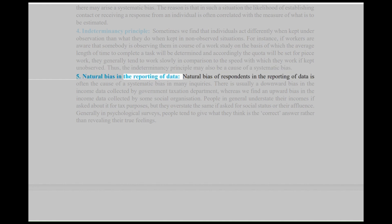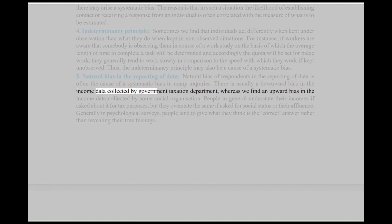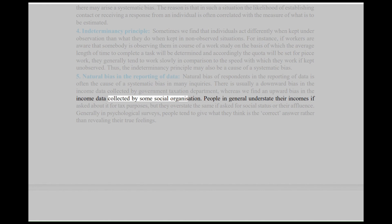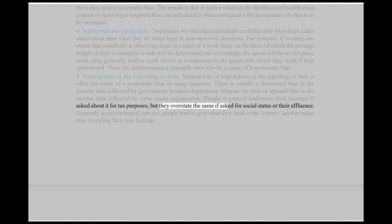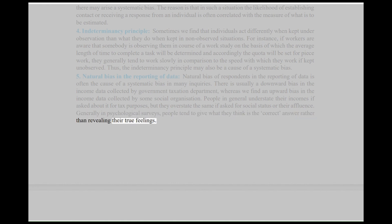Fifth, Natural Bias in the Reporting of Data: Natural bias of respondents in the reporting of data is often the cause of a systematic bias in many inquiries. There is usually a downward bias in the income data collected by government taxation departments, whereas there is an upward bias in income data collected by some social organizations. People in general understate their incomes if asked for tax purposes, but overstate the same if asked for social status. Generally in psychological surveys, people tend to give what they think is the correct answer rather than revealing their true feelings.